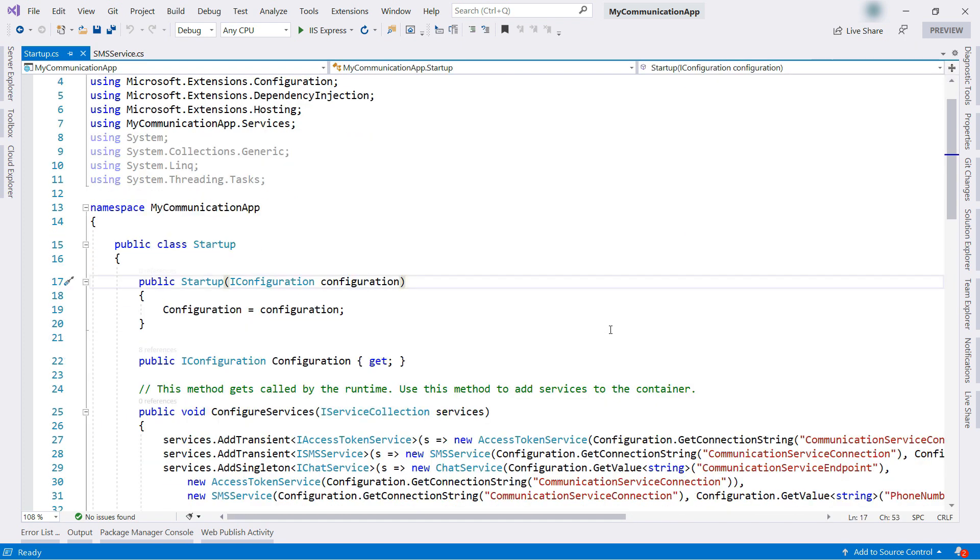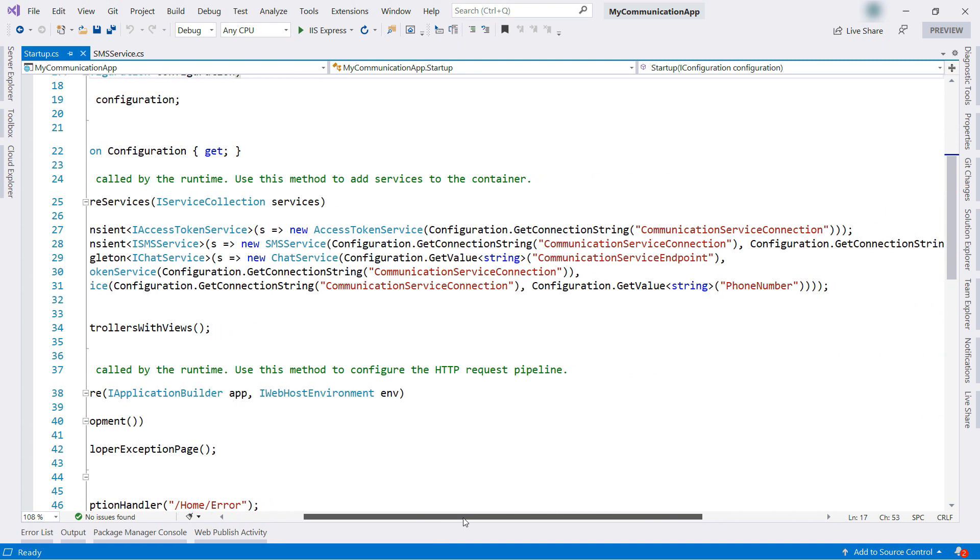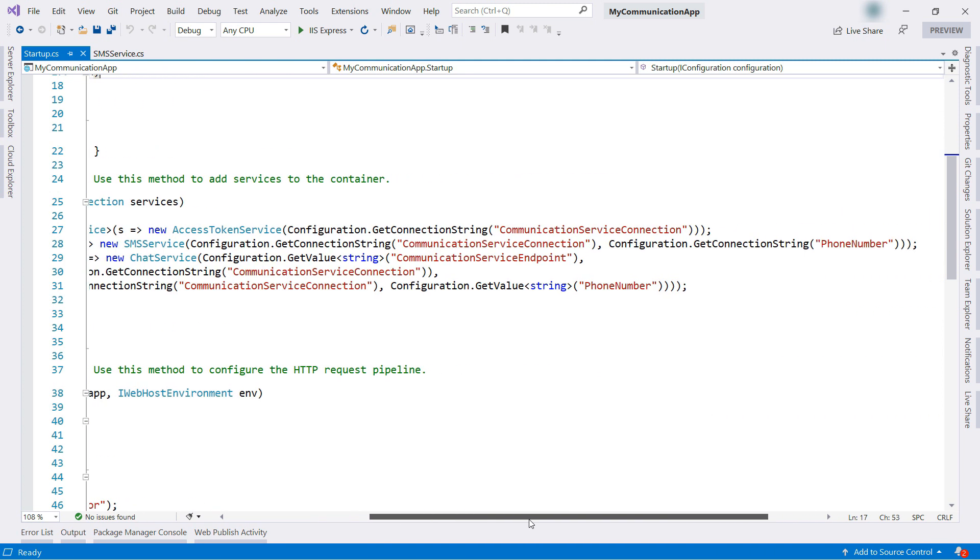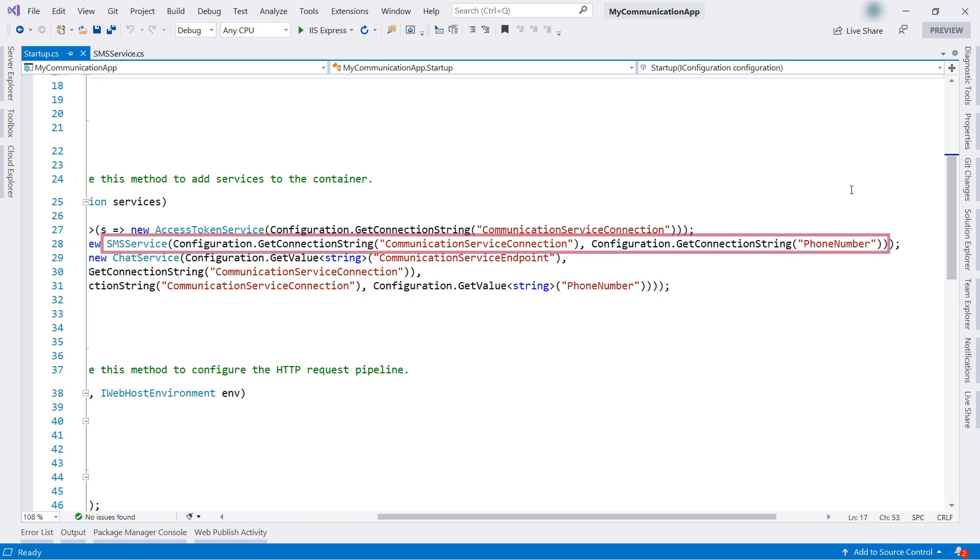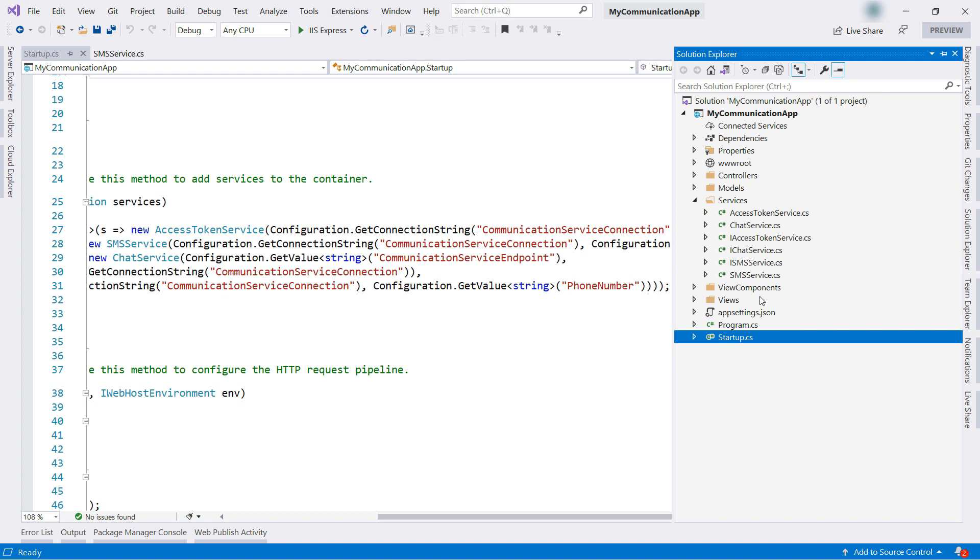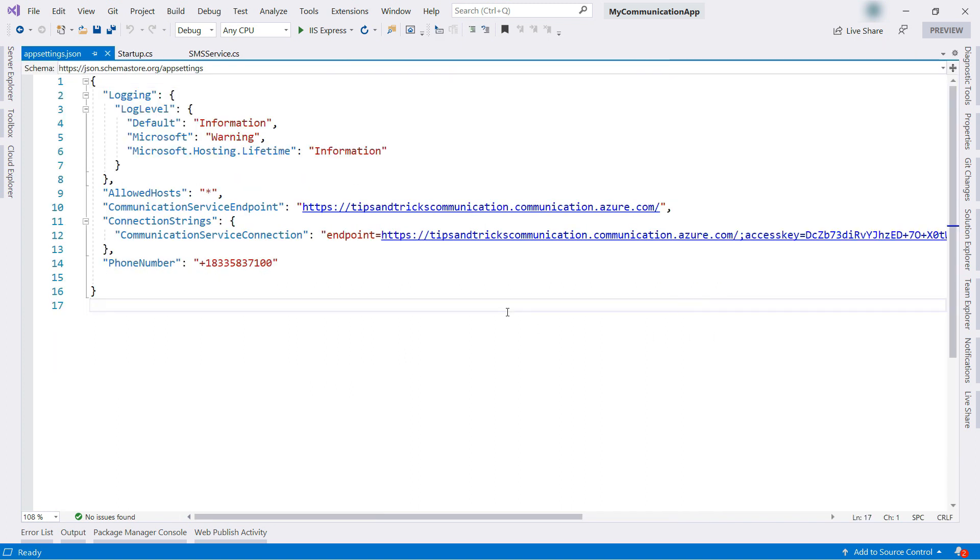Now, in the startup.cs class, I inject the SMS service into the chat service class, and give it the phone number and connection string, and these things are stored in the appsettings.json file here.